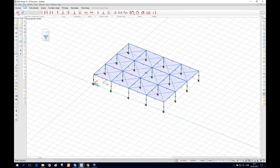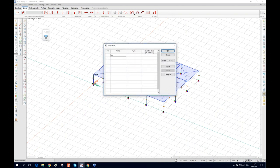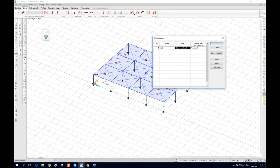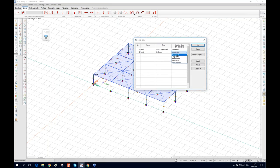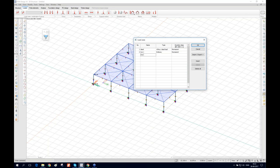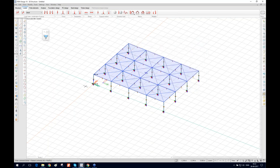Now we go to the load tab. First, define the load cases. We define a dead load — choose structural dead load so that FEM design automatically calculates the self-weight of the section. Then we define live load 1 as 'ordinary.' We create another live load called live load 2 with the same settings. The load cases are now defined.